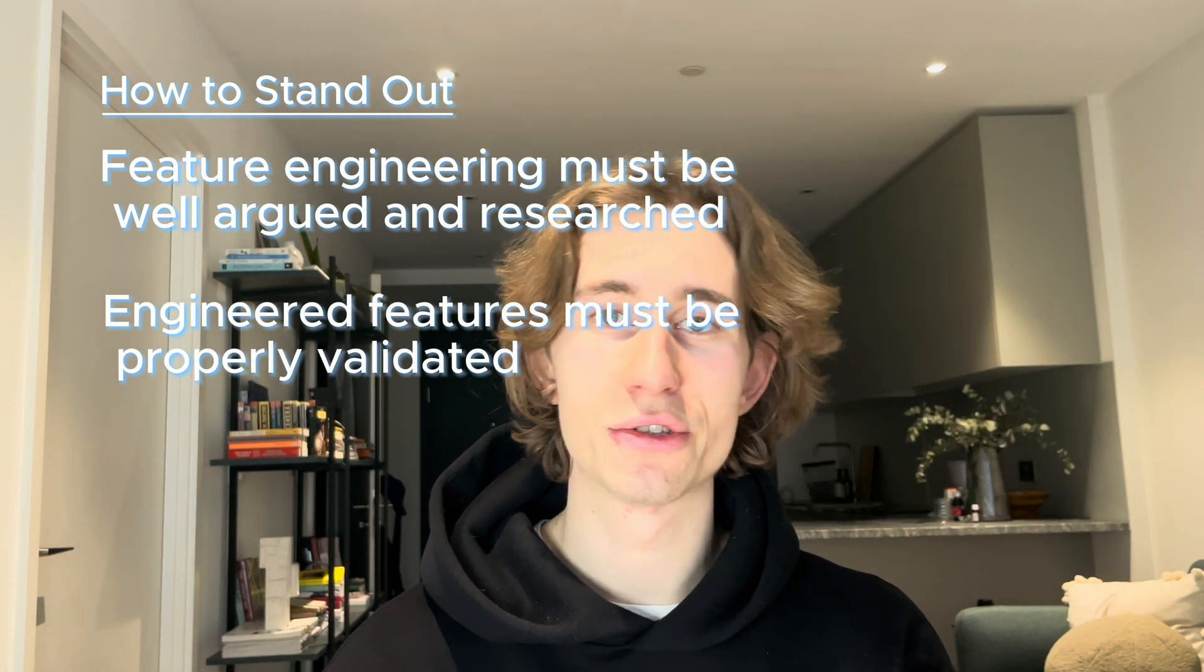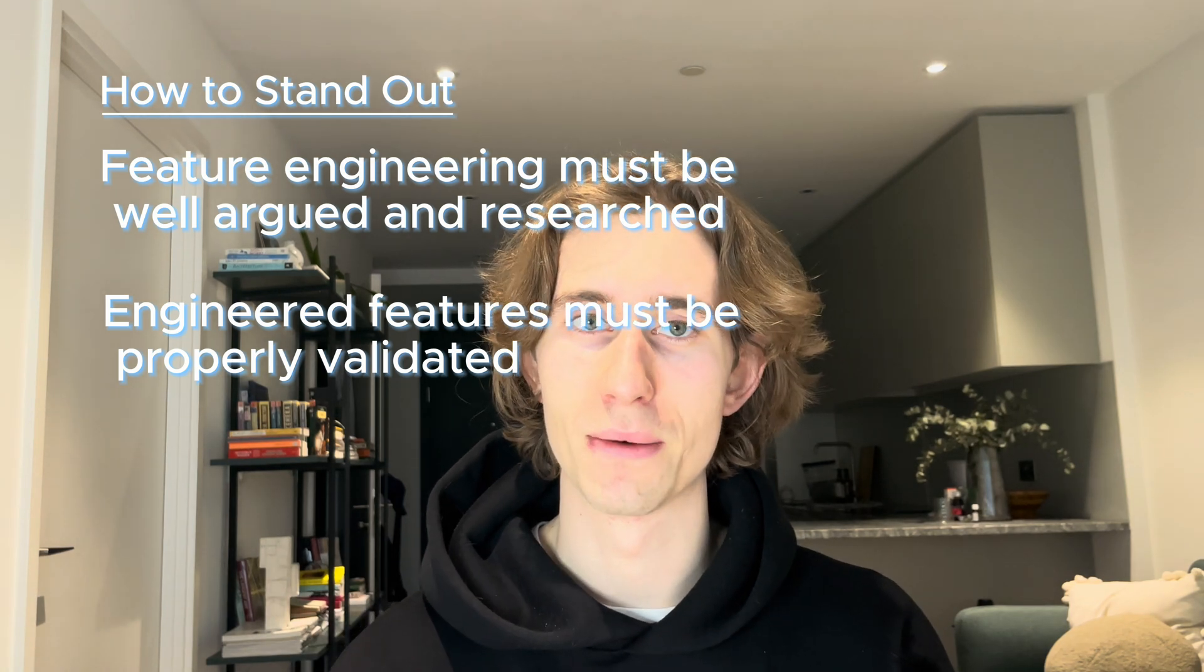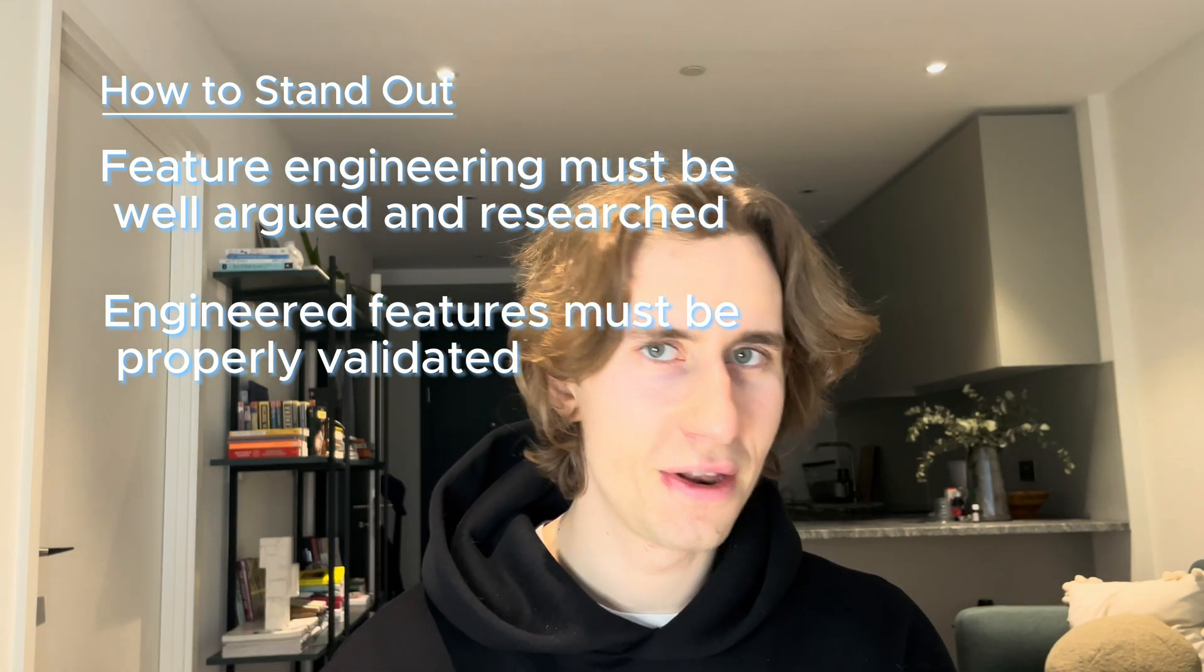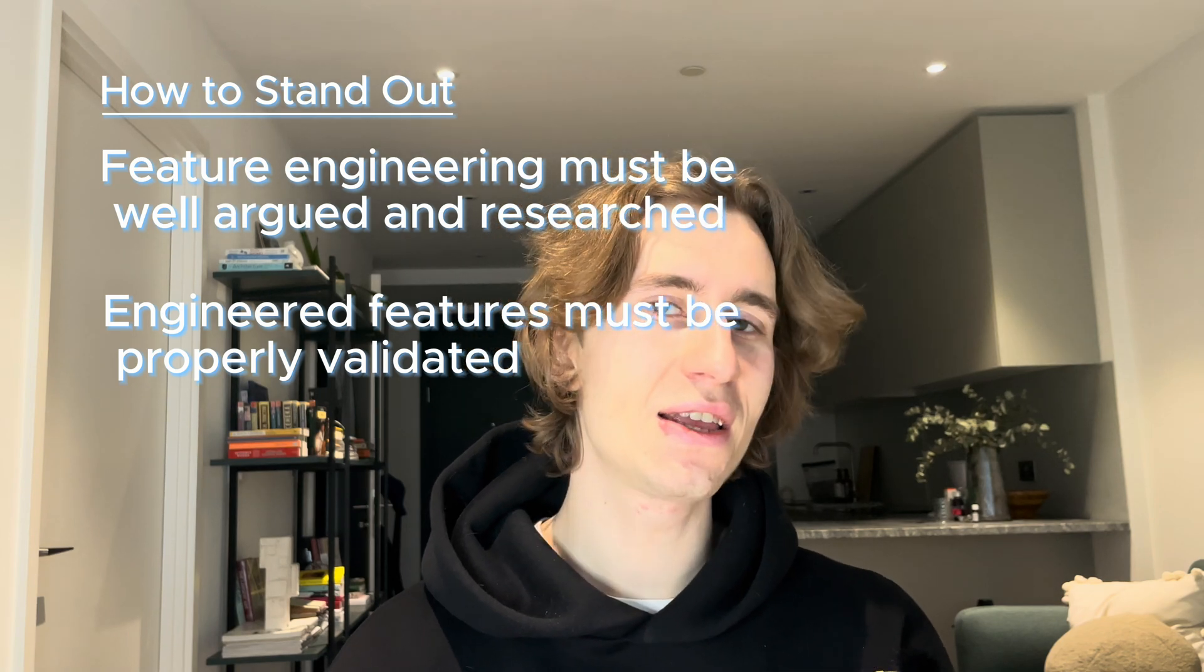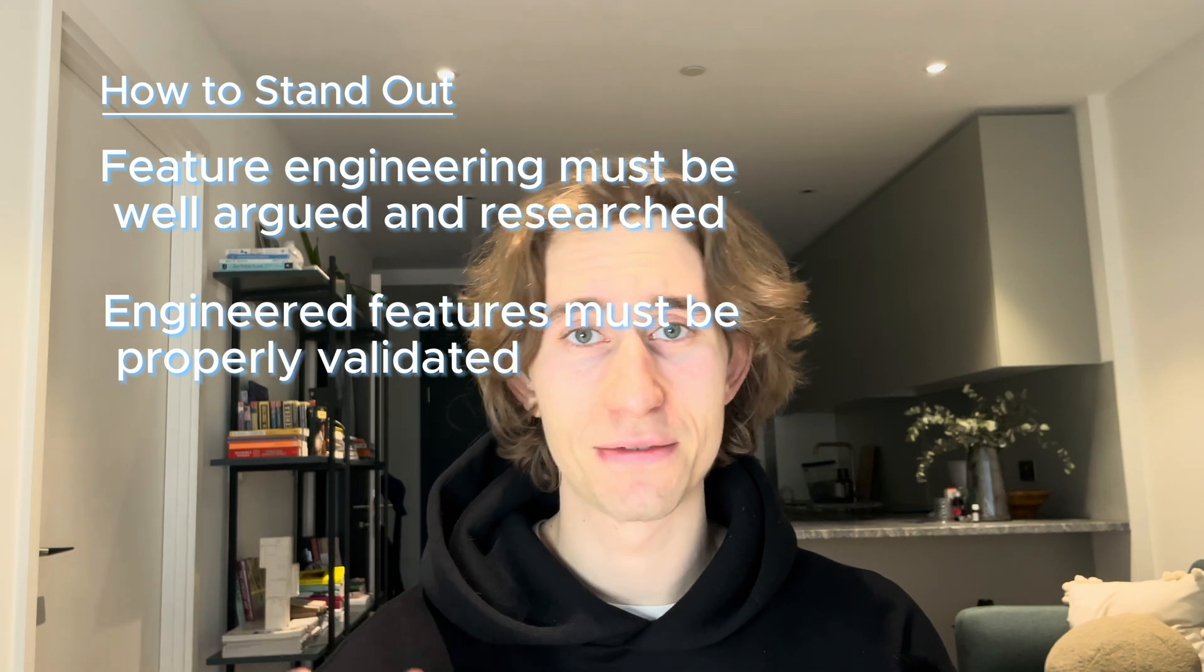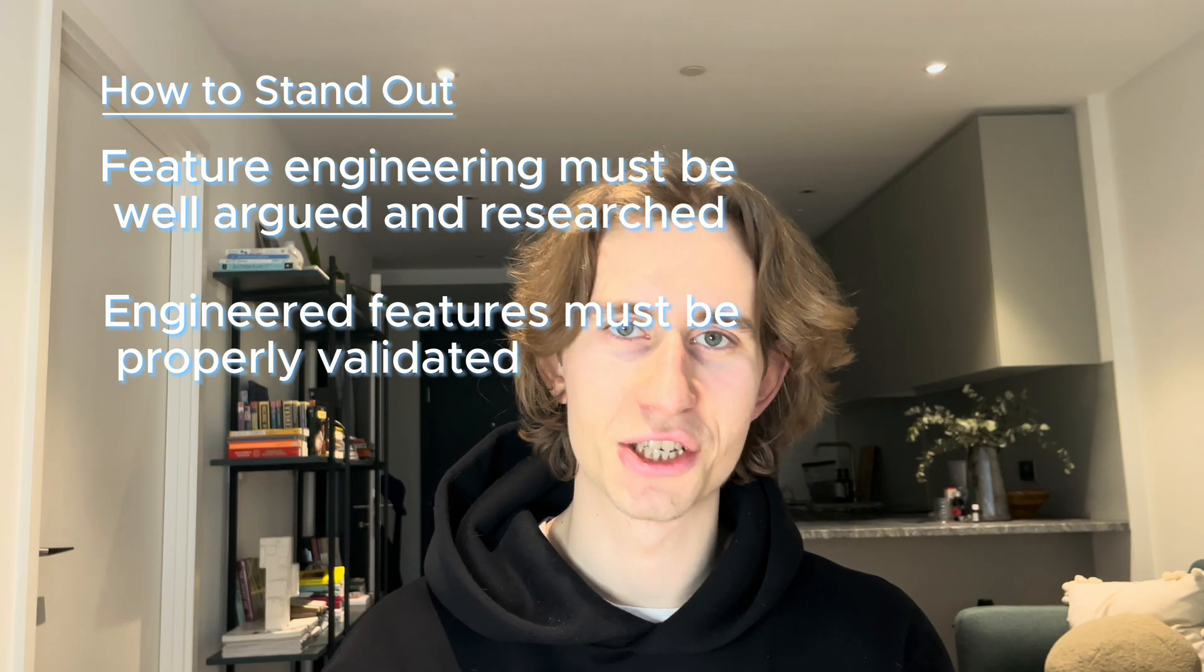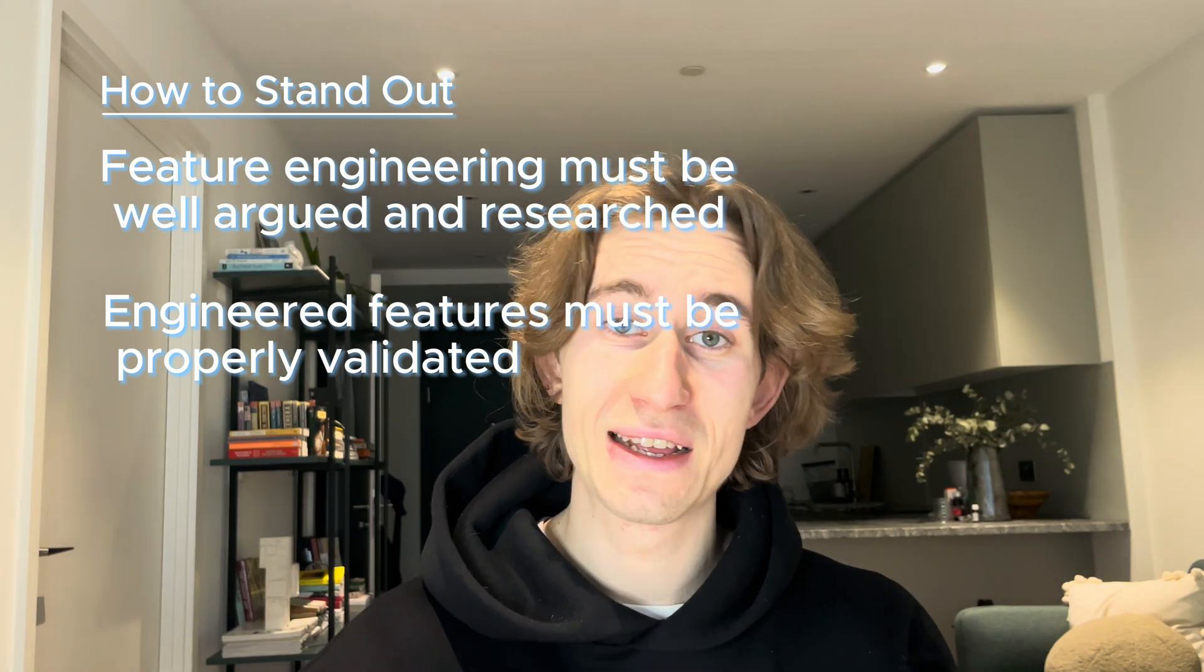So do your research and make sure to argue why every feature could be predictive. Now the second point how to stand out is that you actually need to validate your features after you've engineered them. This is also can be a big mistake if you engineered let's say 20 or 30 features and you just throw them all into the model without previously checking. Are they even predictive? Is there any correlation with the target? Is there any predictive power? Maybe they're just static or maybe they're all nulls and you haven't really checked that.